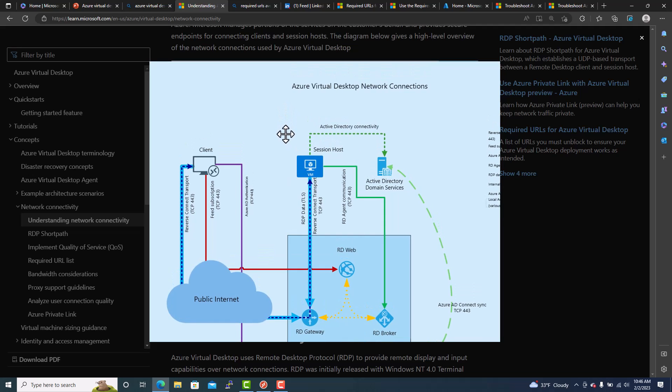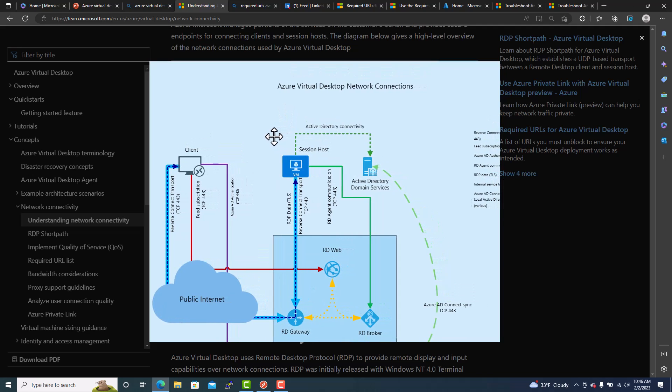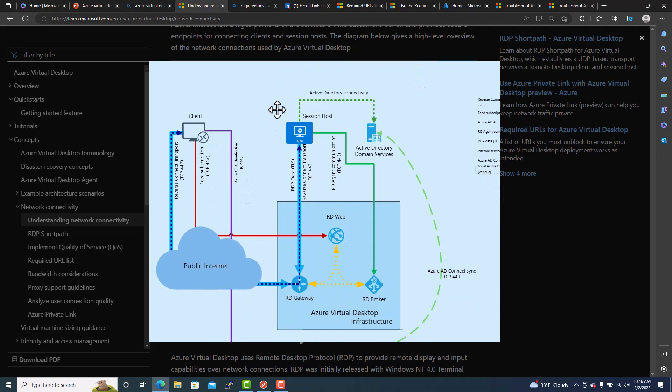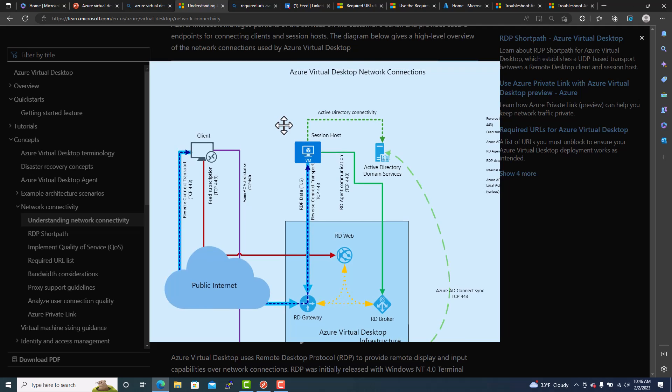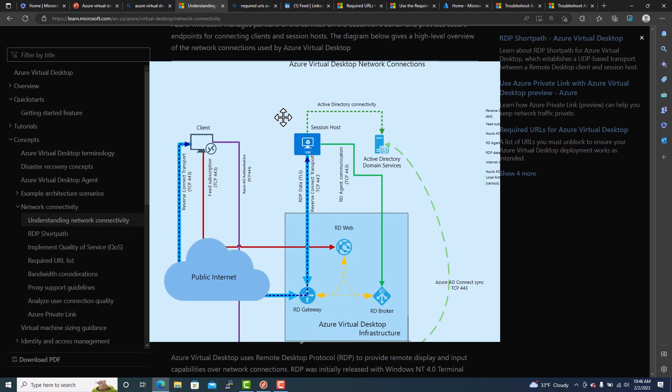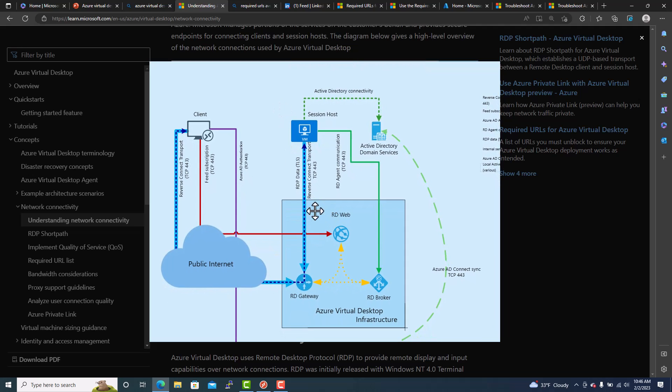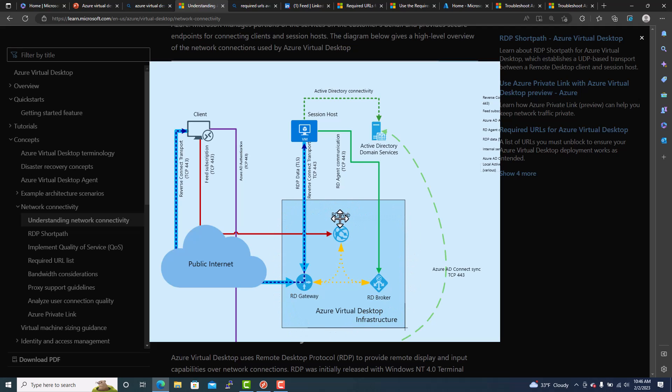So I have this open up the Azure Virtual Desktop network connection. You can see here how the network connection is made. You can see a square here. That is the AVD infrastructure that is completely managed by Microsoft Azure. We don't need to worry about anything about this one. The RD Web, RD Gateway, RD Broker.